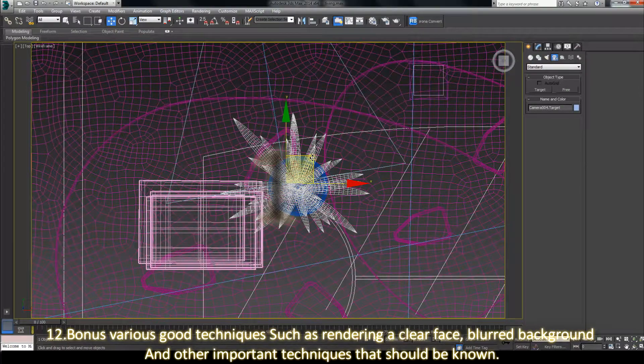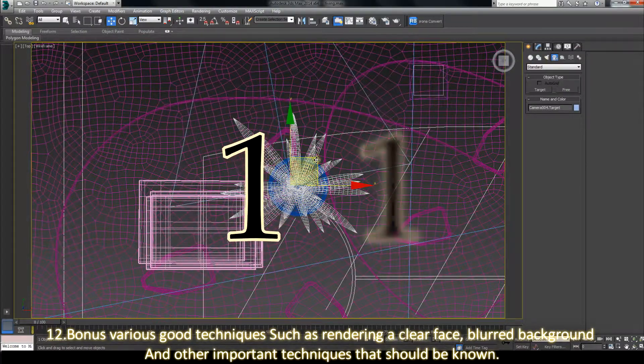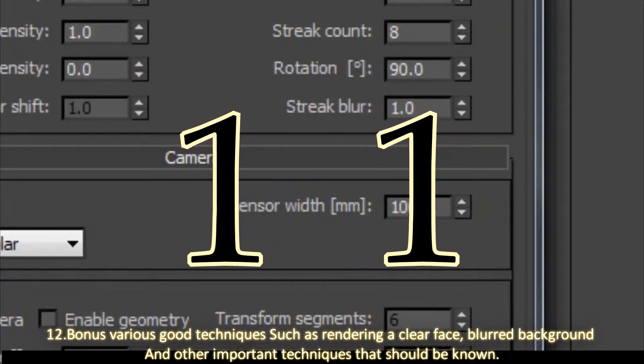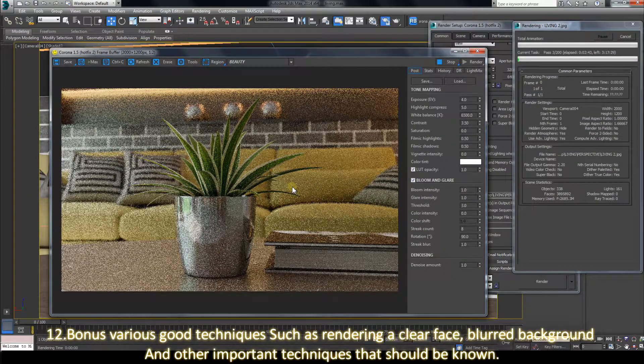12. Bonus various good techniques such as rendering a clear glass and adding a background.